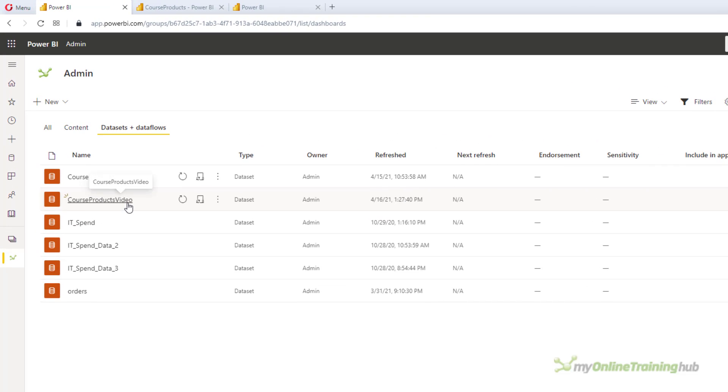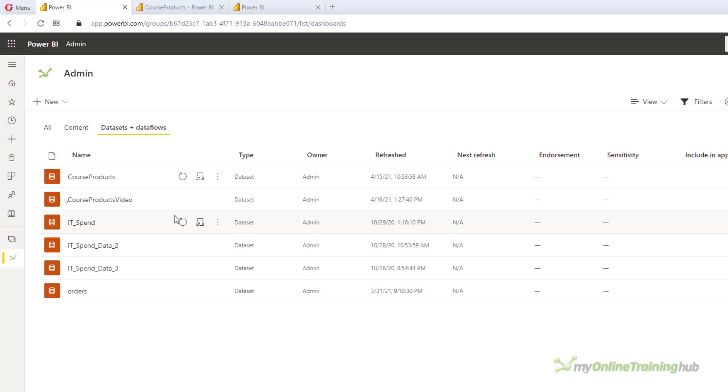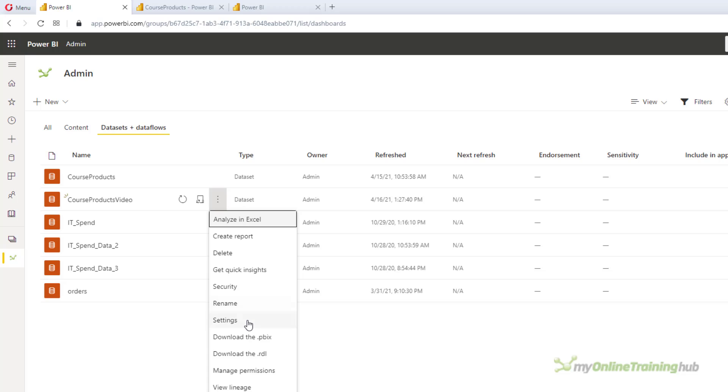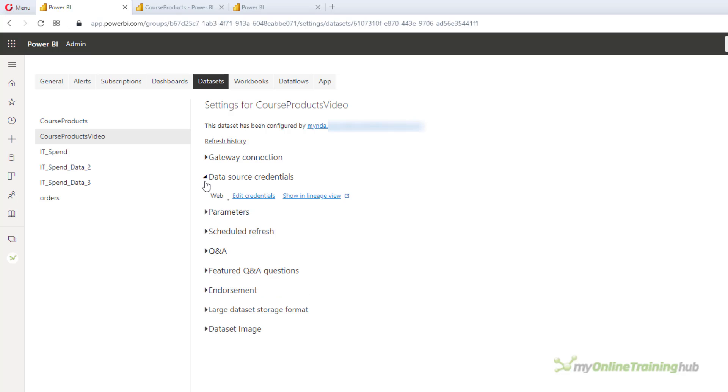This is the one I'm demoing here. So this is my new dataset. You can see it's under my admin workspace. So the first thing I need to do is go into the settings. So via the ellipsis and then settings. Here I need to make sure my data source credentials are set up.